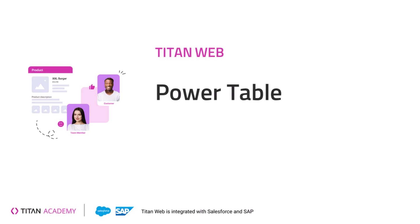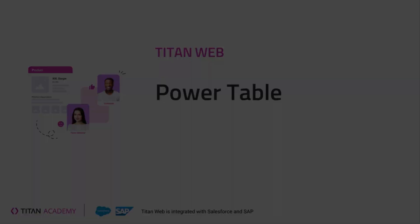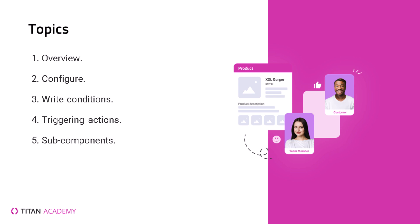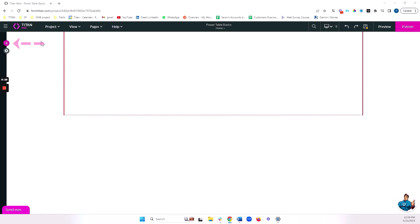Hey there Titans, and welcome back to another video. Today we'll be talking about one of my favorite features in Titan, and that is the Power Table. We're going to do a basic overview of the Power Table, how to configure, write your condition, and bring the fields that you want into your table. We'll talk about triggering actions from Power Tables, sub-components in Power Tables, and then we'll go over some of the interactivity that you can add to your table. Let's get started.